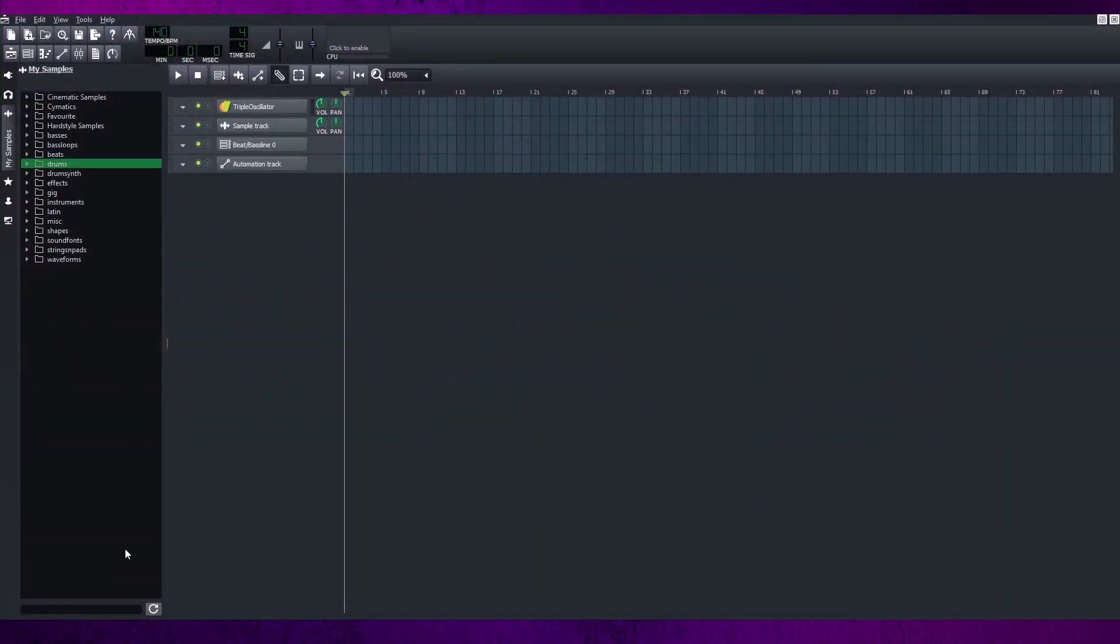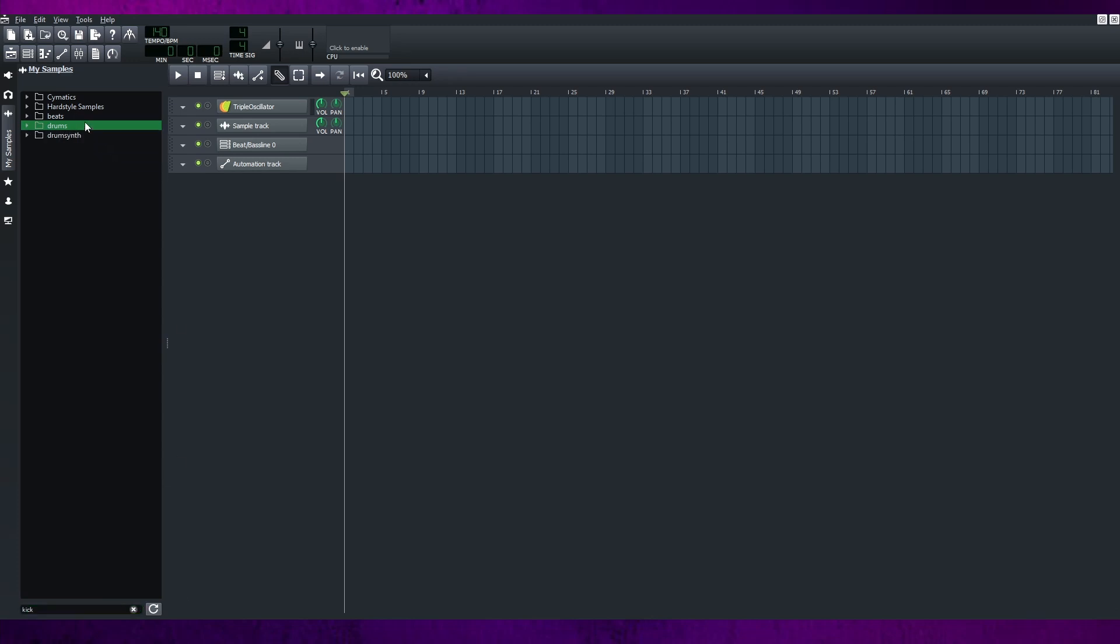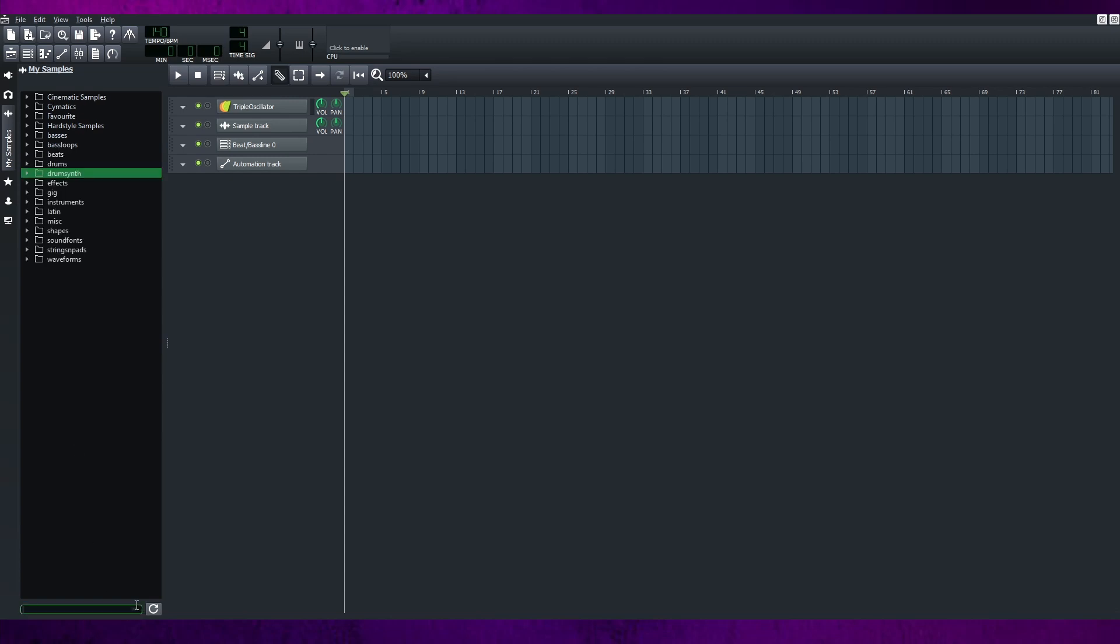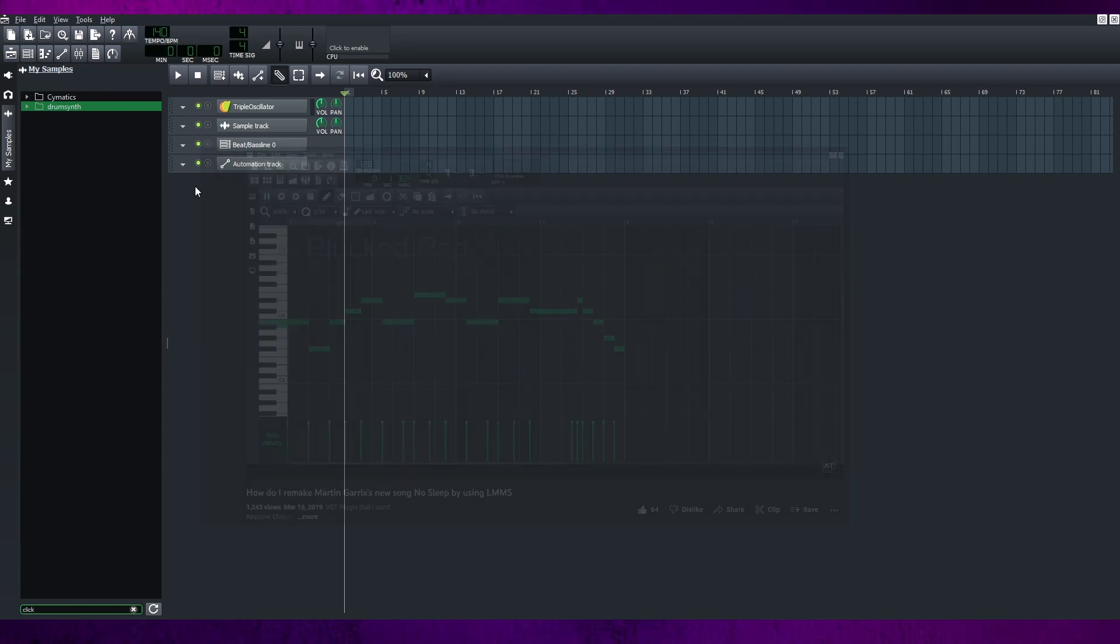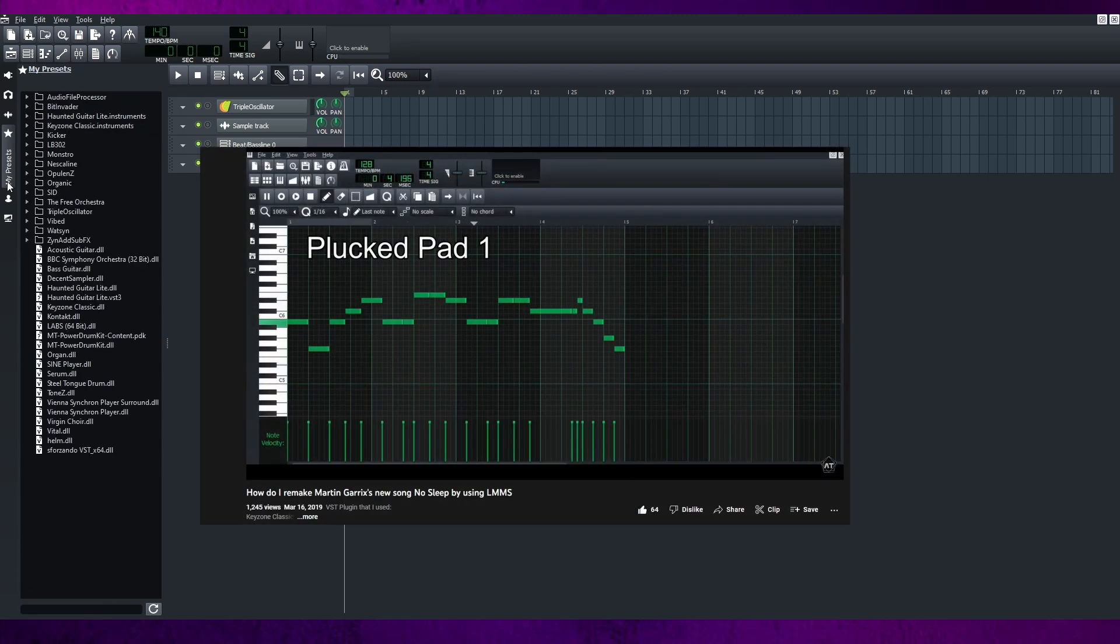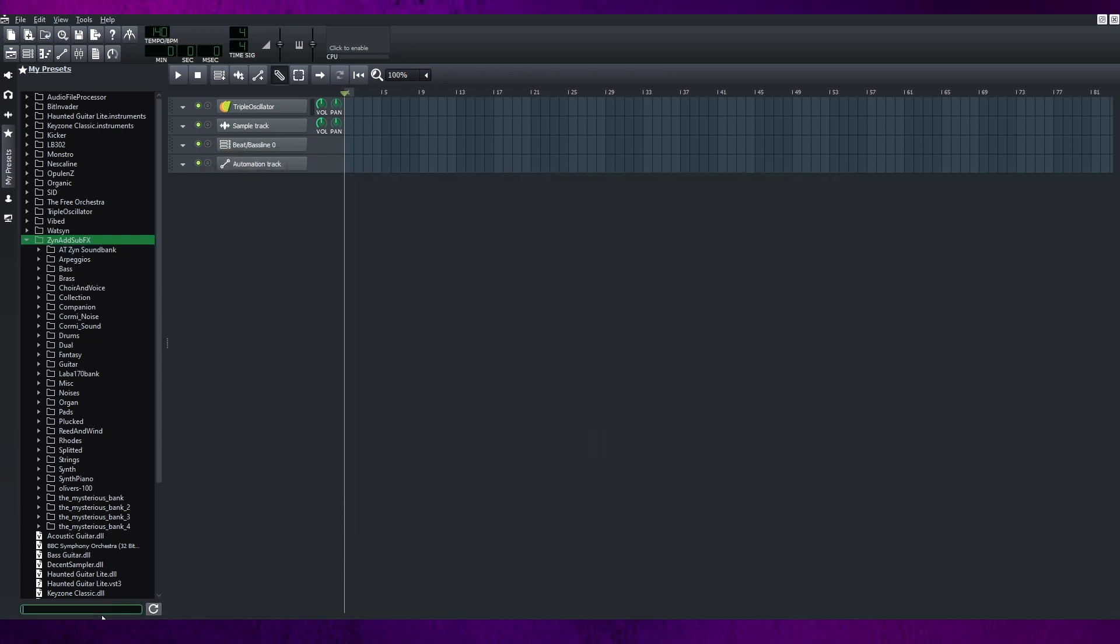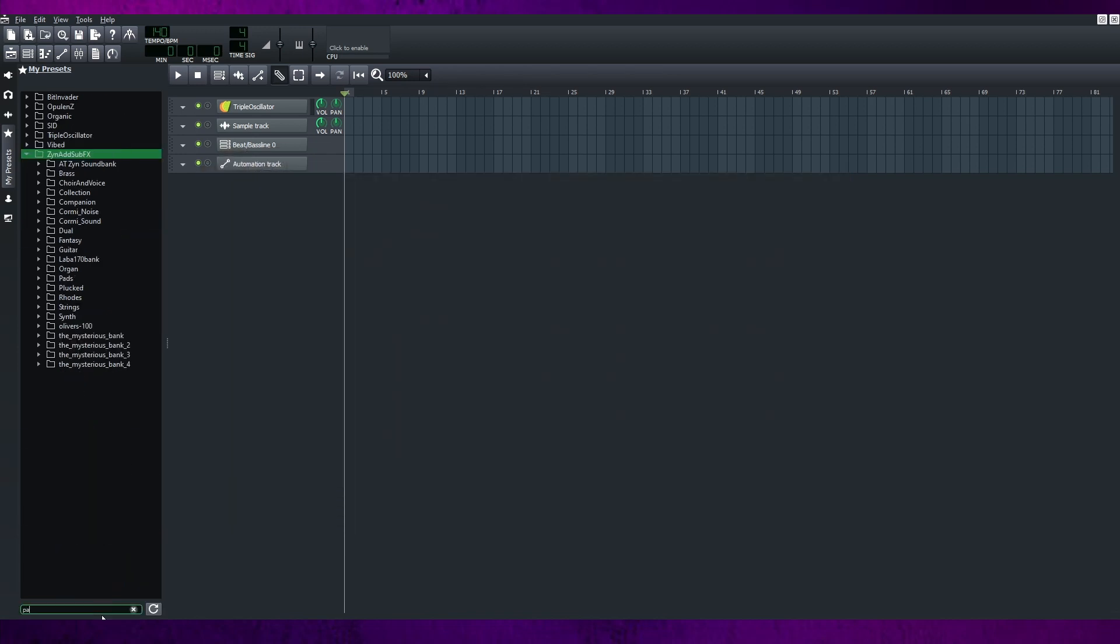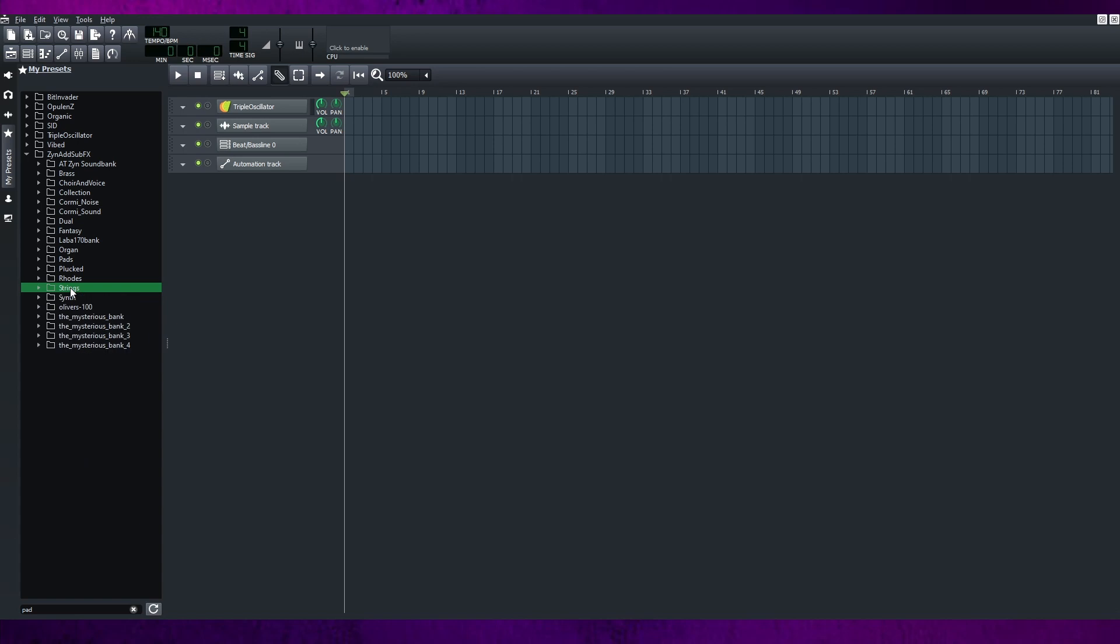I realized there's a lot of LMMS users who don't know it has the search bar to find the presets and the samples. That is really shocking me. Because the time when I just used LMMS, I already knew it has the search features. And that's why my old videos will show you what were the presets and the samples I used, because I thought everyone knew it.